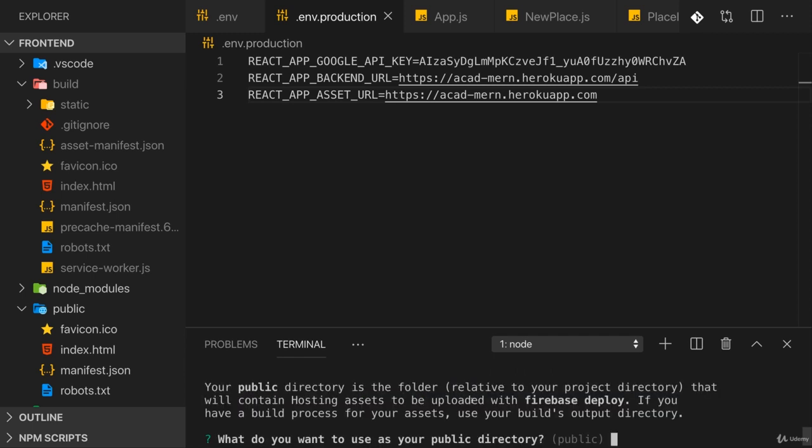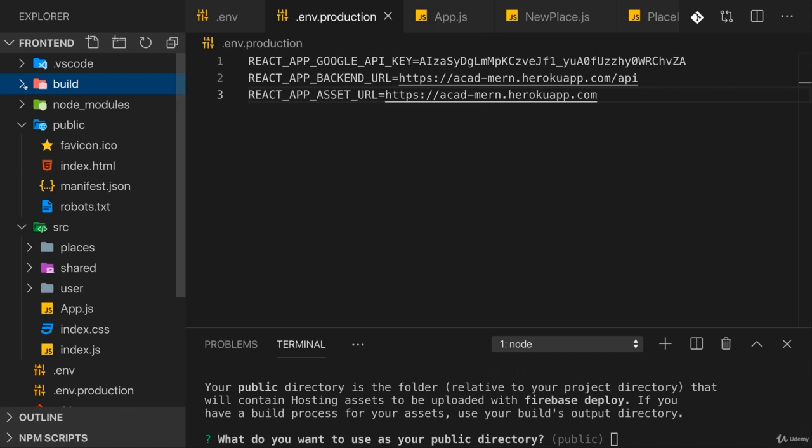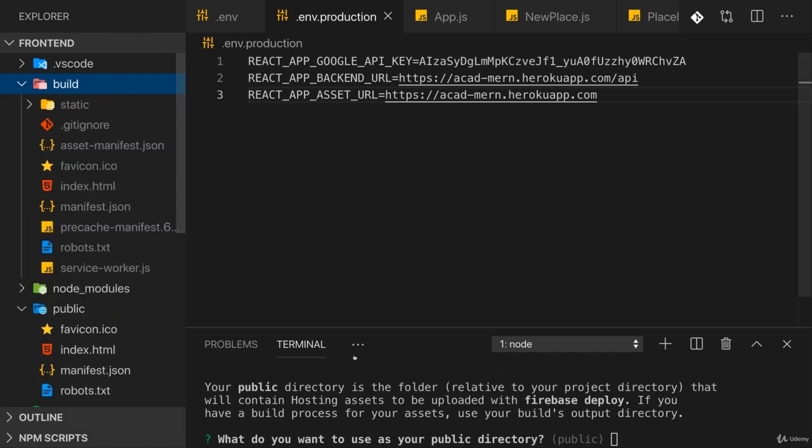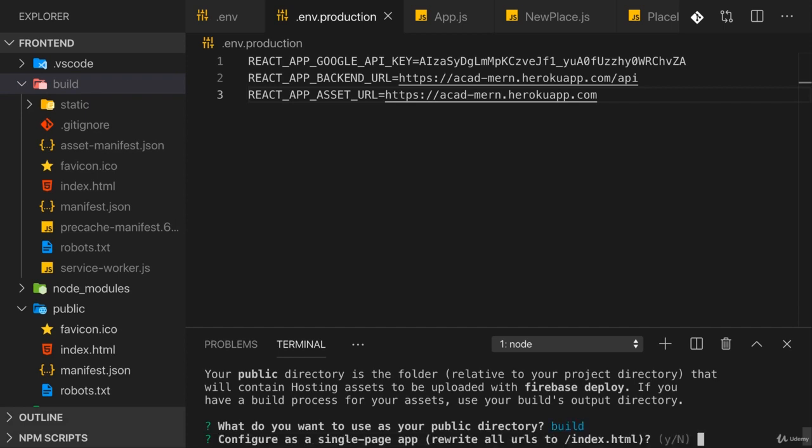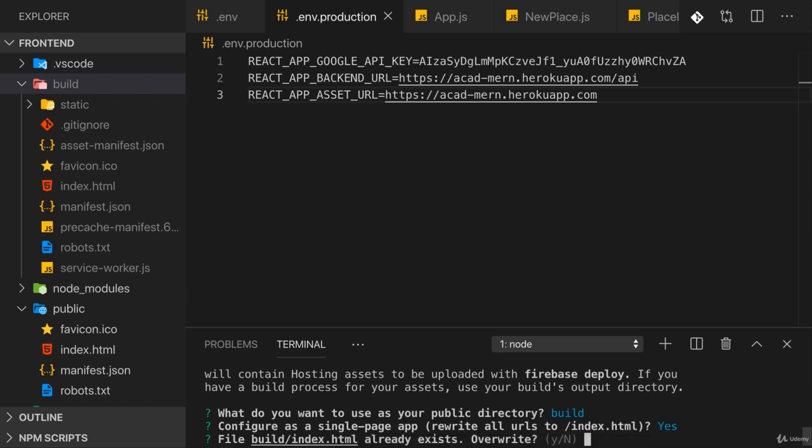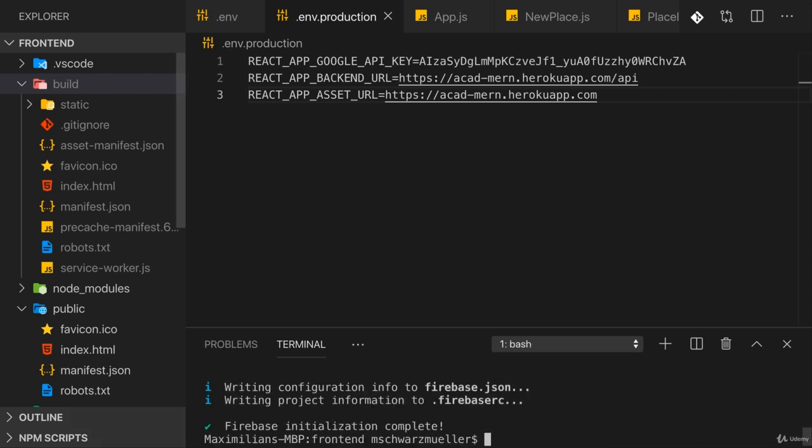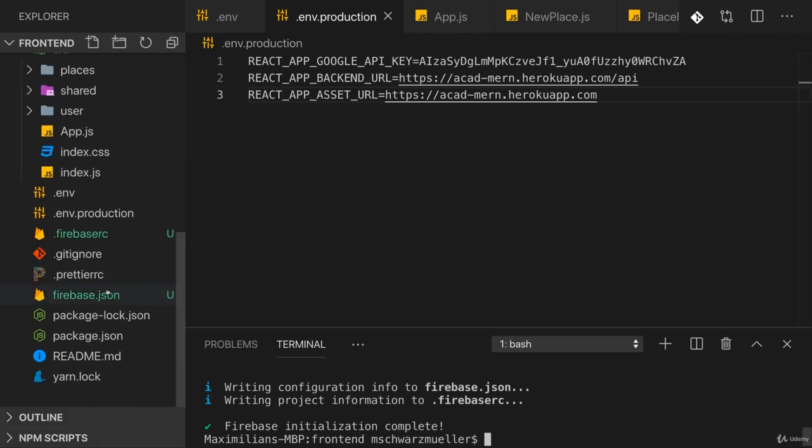As a next step you're asked what your public directory should be. The default is public, but in our case the files we want to deploy are in the build folder, so enter build instead. You're then asked whether you want to configure this as a single page app, and you should choose yes here so that all requests on the server are redirected to that index.html file. As a next step it asks you that it already found the index.html file if it should overwrite that, and there you should choose N for no. Thereafter it initializes this and you should be done.